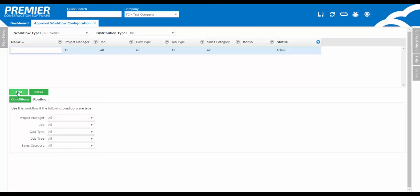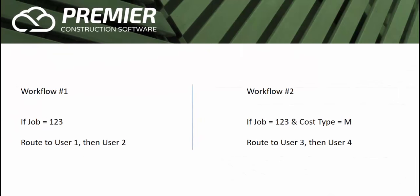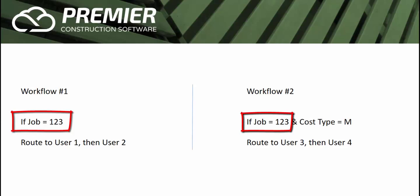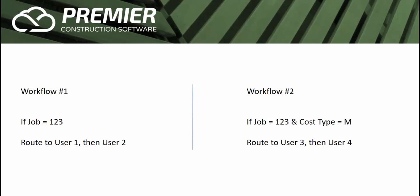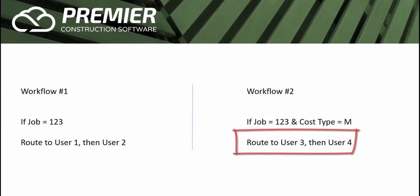Also, given that you can set up multiple workflows, if you have conditions that overlap, it will not send the document to multiple workflows, but rather use the more specific workflow defined. For example, let's say you set up a workflow for job 123, without using any of the conditions except job equals 123. However, you set up a secondary workflow for job 123 and cost type equals M. In this case, the conditions on the workflow overlap, so which workflow routing should it use? Because the secondary one, job equals 123 and cost type equals M, is more specific, it will use the workflow routing set up within here and ignore the routing set up in the first workflow.